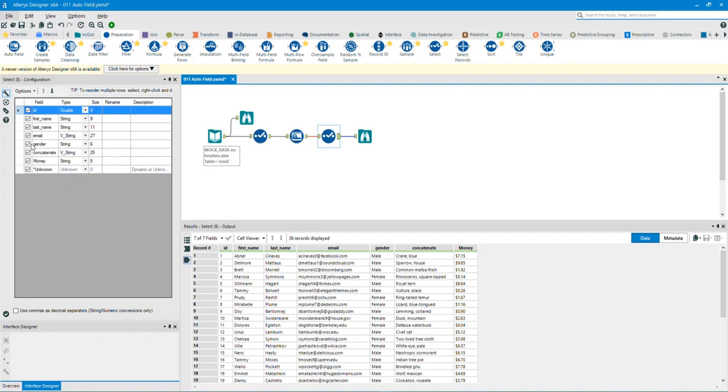To note, if using the auto field tool, always double check your work because sometimes using the auto field tool doesn't always generate the correct field type. Therefore, you will need to manually edit the field type by adding a select tool after the auto field tool.